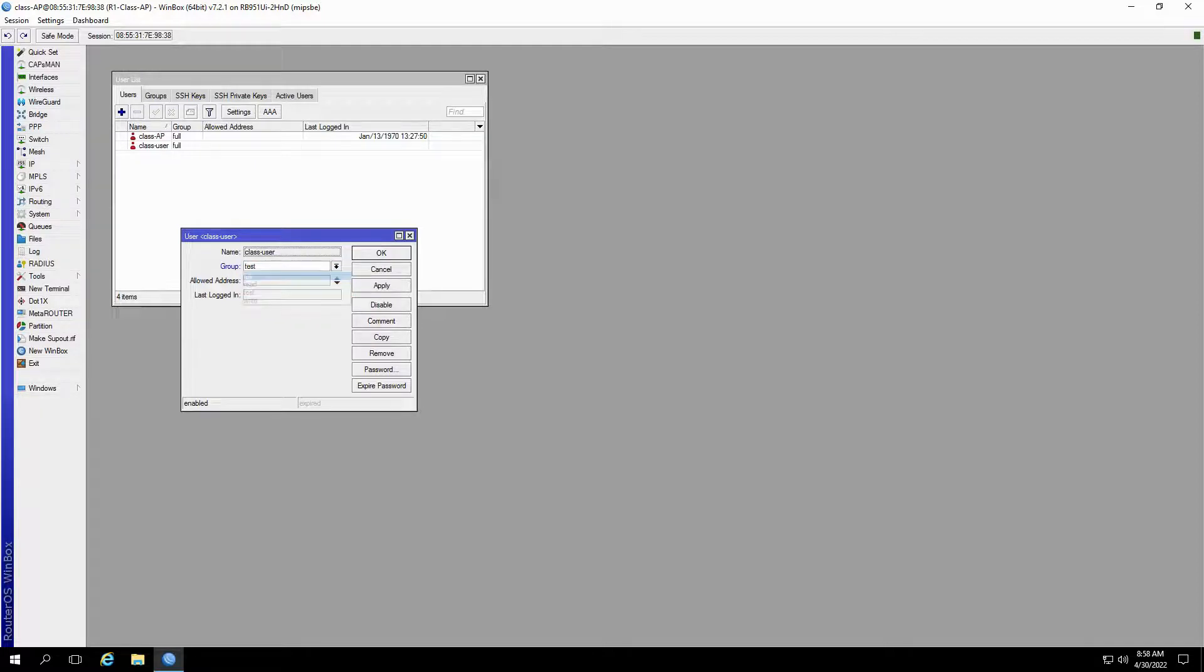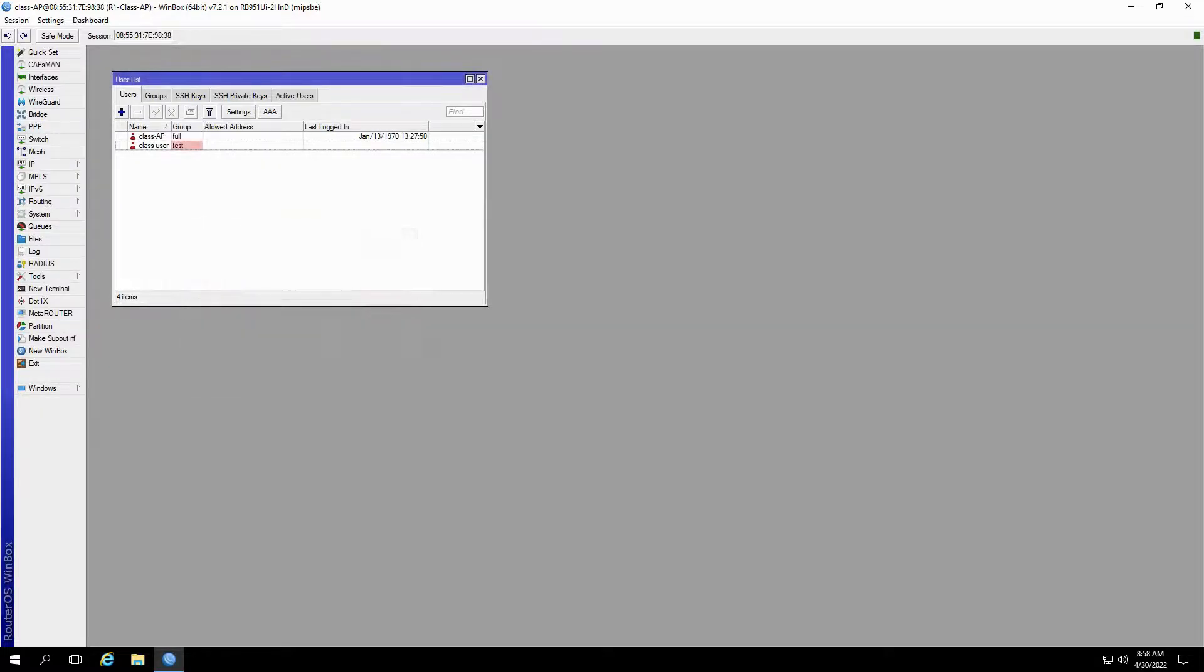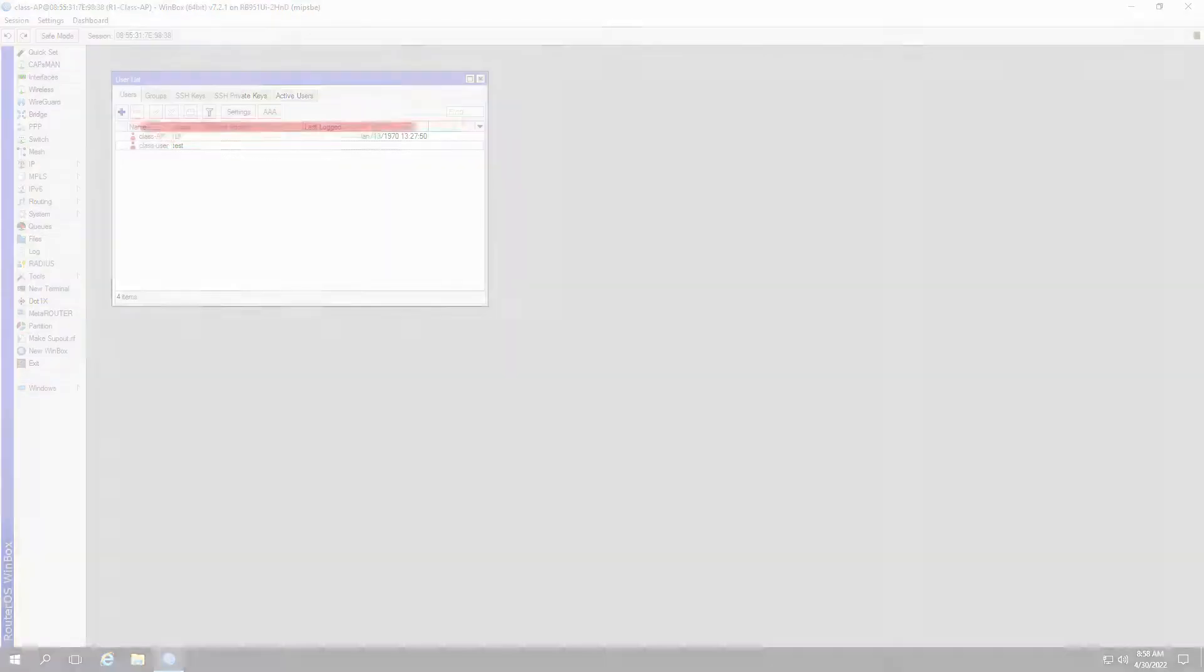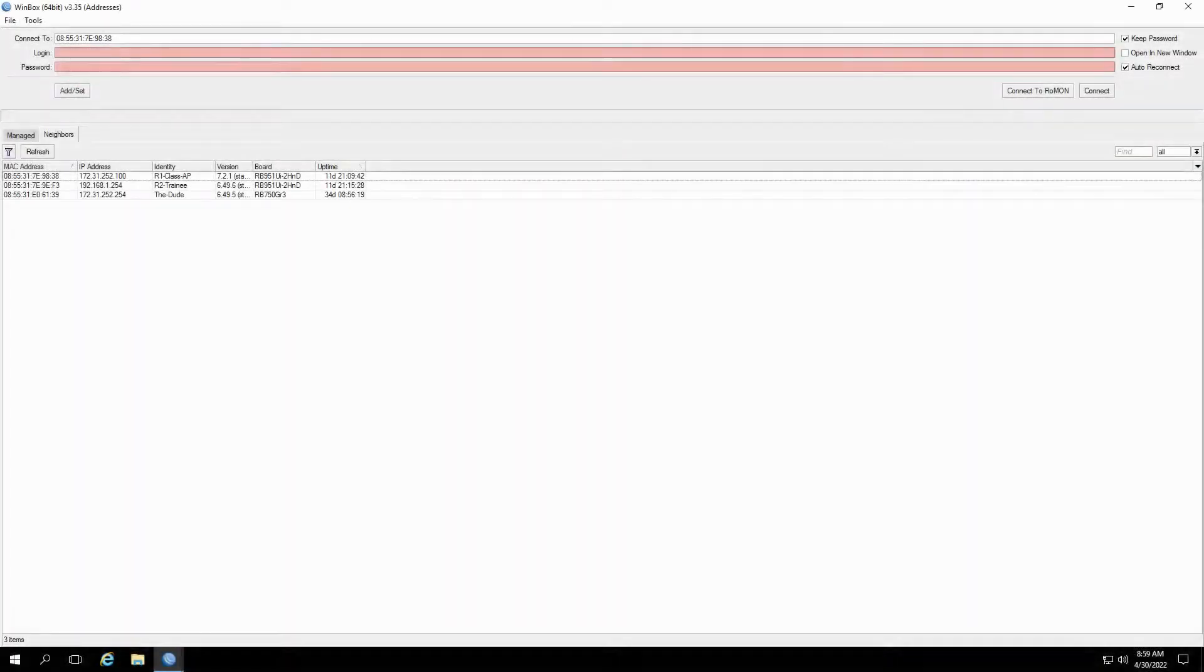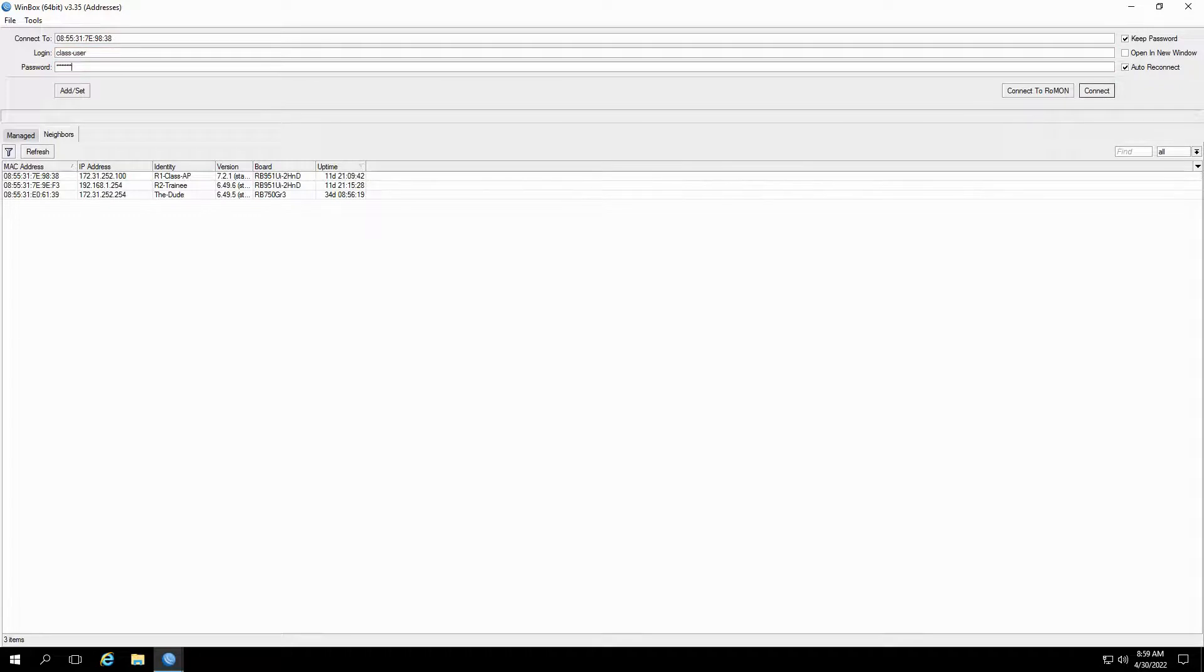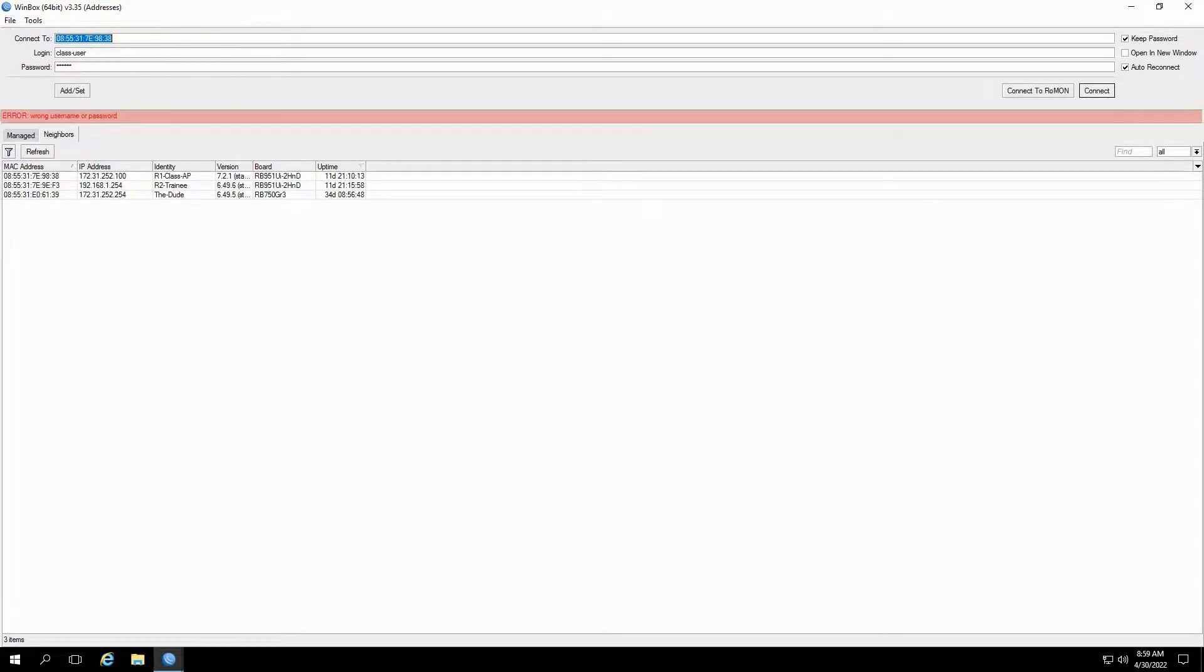As you can see, the group for this user is now changed. Now, given the restriction regarding Winbox for this user, if we attempt to connect to this router with the class user credentials, we'll receive an error reply and will not be able to log on to our router.